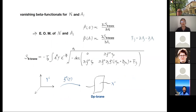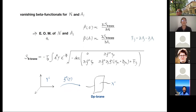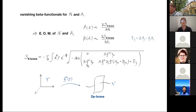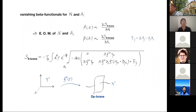Therefore N still receives a non-trivial beta function. After some pages of calculation — which one can refer to our paper — it turns out we have two vanishing beta function nodes at the conformal fixed point: one for N and another for the gauge boson A_i. This leads to a set of equations of motion, which can be derived by varying this action with respect to the Nambu-Goldstone boson and the gauge field. The function F contains the Nambu-Goldstone boson in the unbroken phase.